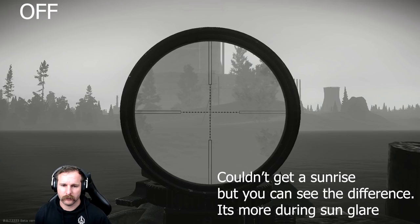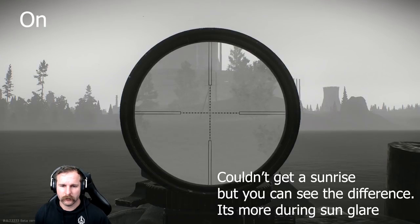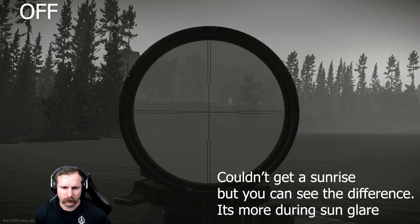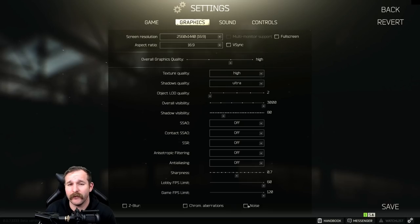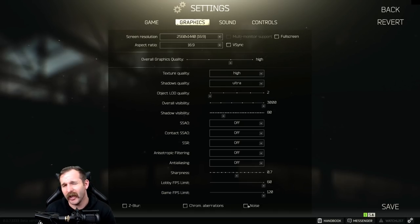Shadow visibility is on 80. I've mucked around with this in raid. There's not a big difference in how much you can notice it. I find 80 is just a fine number. Turn everything else off. This is my preference at least. Sharpness on 0.7, and then you definitely want to turn off these bottom three.